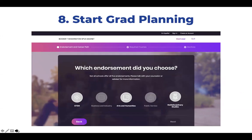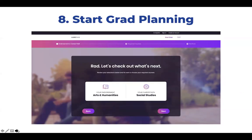Not all endorsements are offered at all schools. If a student selects a school that does not offer particular endorsements, those endorsements will be grayed out, as seen here with Business and Industry and Public Service. Students then create a career path associated with their endorsement, and they can create multiple grad plans with different endorsements and career paths. Students are not able to create a grad plan with more than one endorsement.